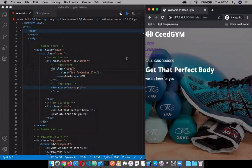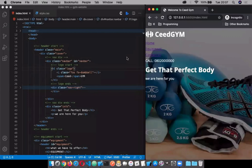Basically, at any point where you want to align objects in a specific order in a one-dimensional way, flexbox is going to be applied. What do we mean by one dimension? It means that if you want to align objects vertically — from top to bottom — you can apply flexbox. If you want to align objects horizontally — from left to right or right to left — flexbox applies. So at any point where you want to have objects aligned on your screen, flexbox comes in.